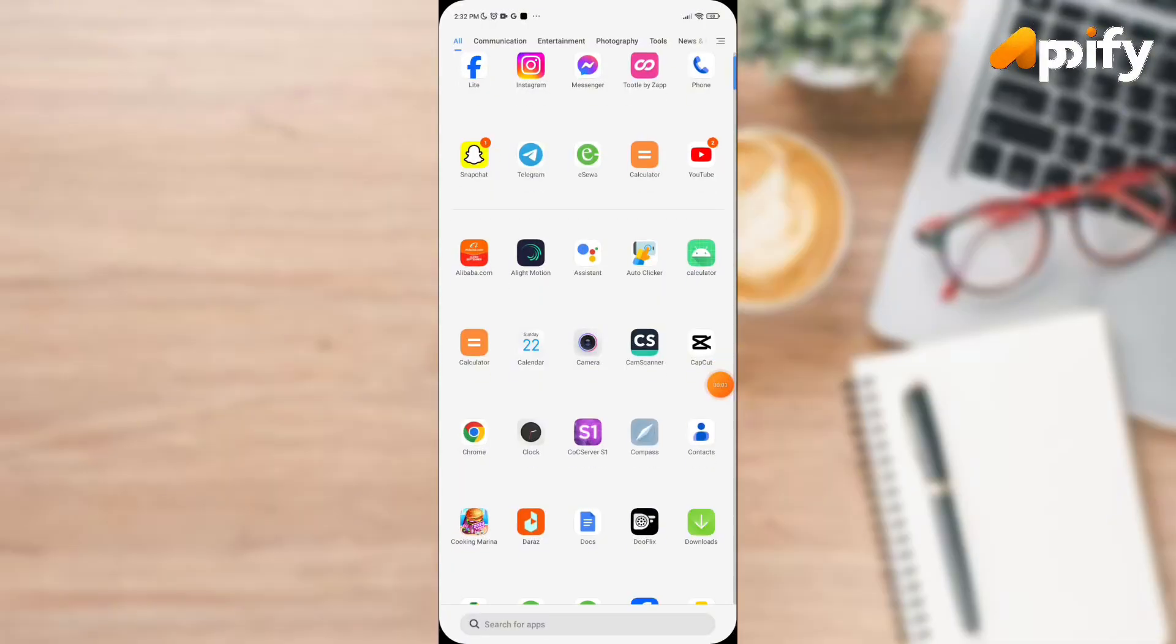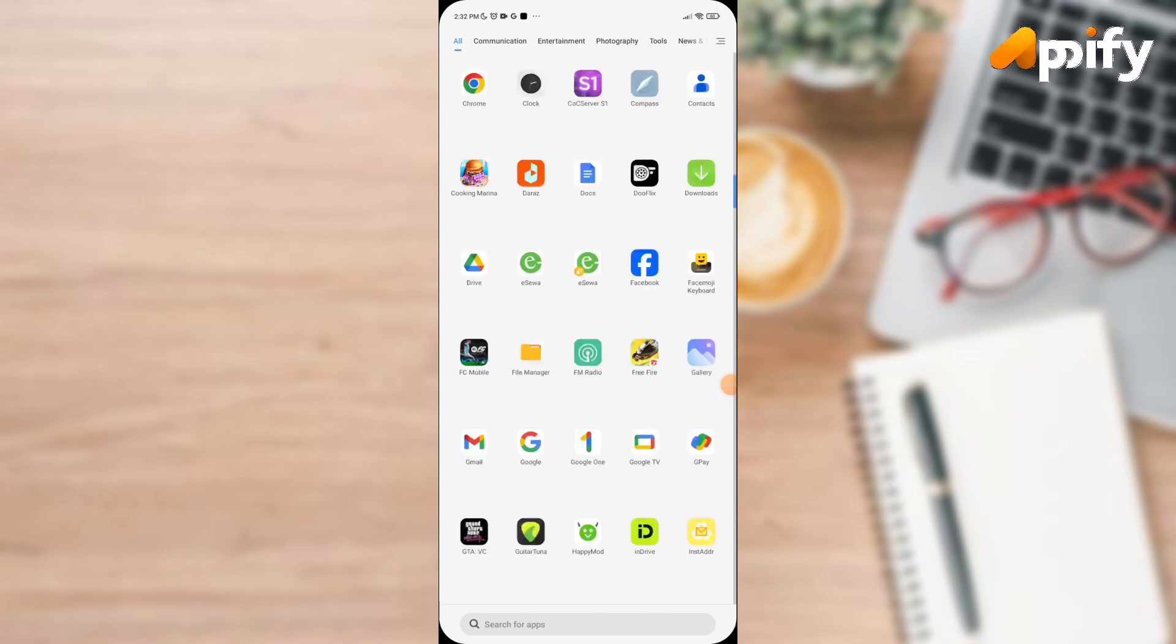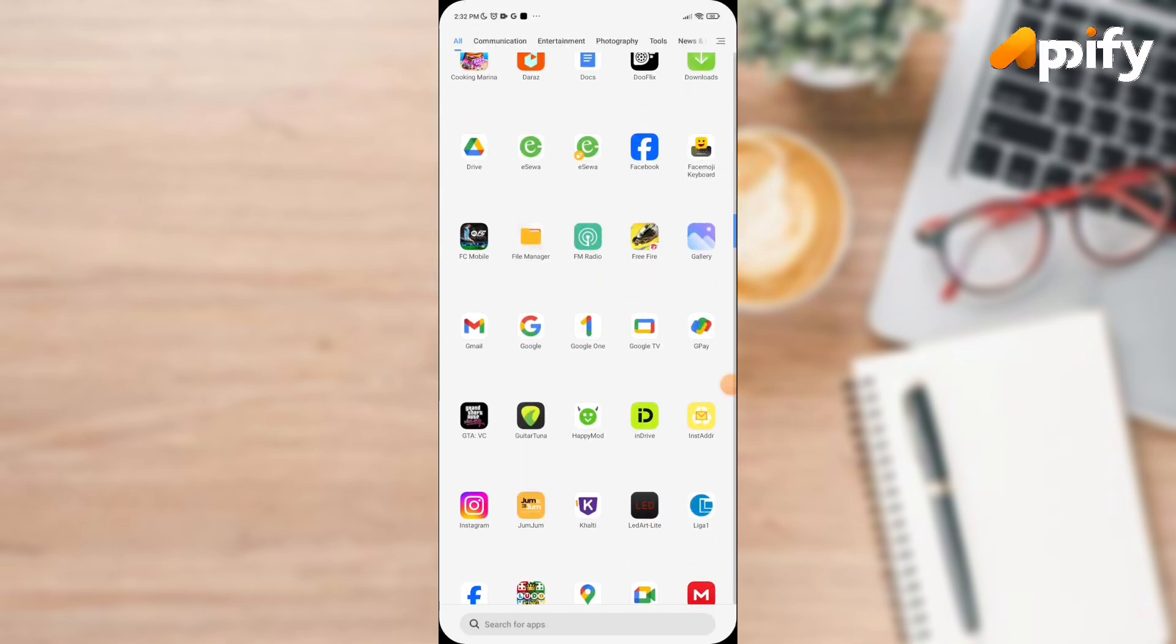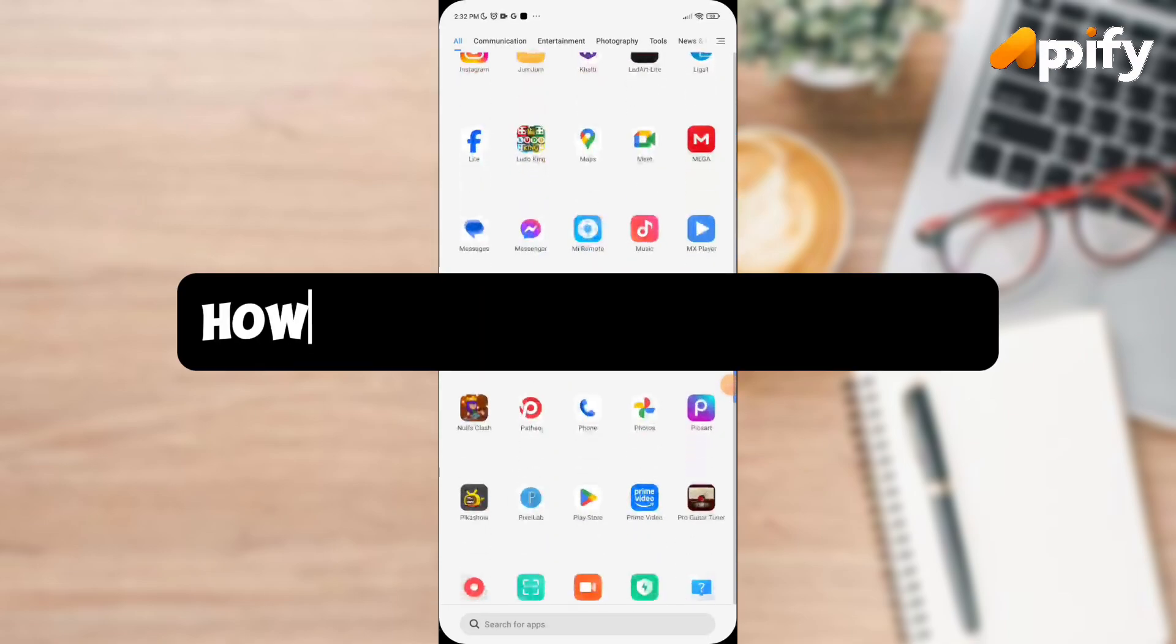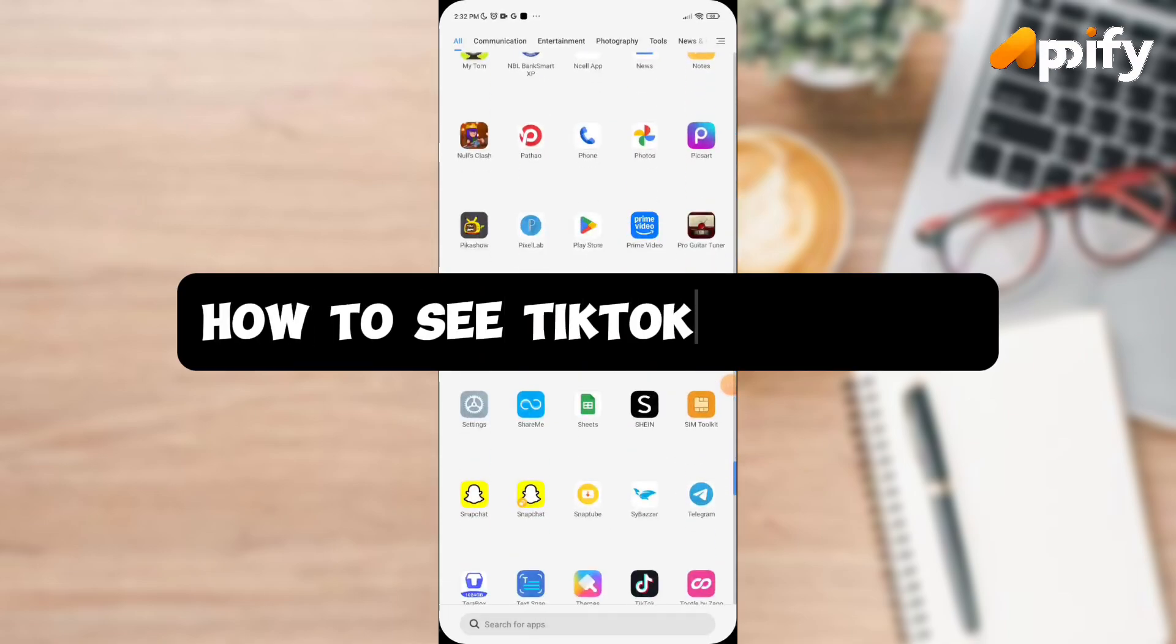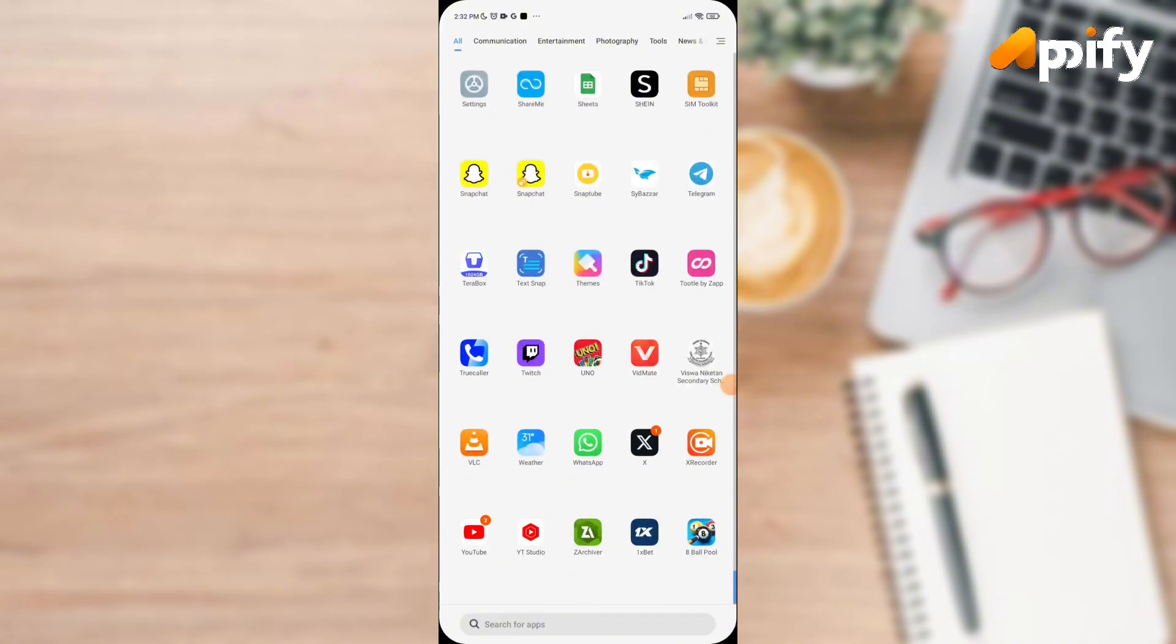Hello everyone, welcome back to our YouTube channel Apify. Today in this video, I'll show you how to see TikTok history. Without further delay, let's jump into the video. First of all, open up TikTok.